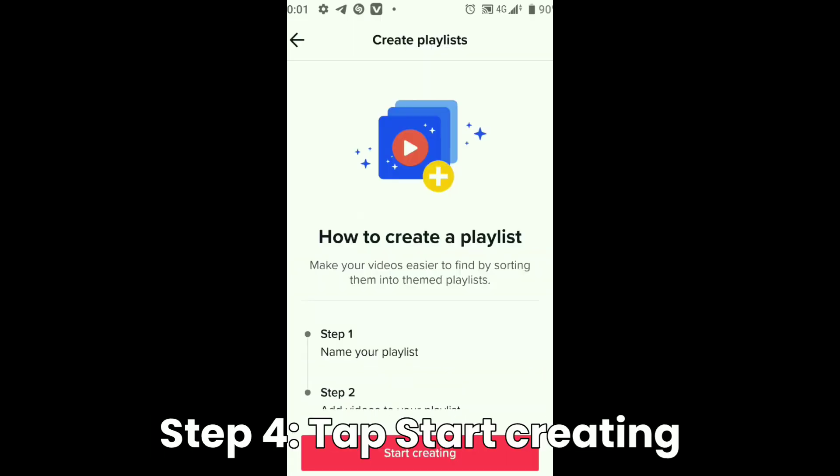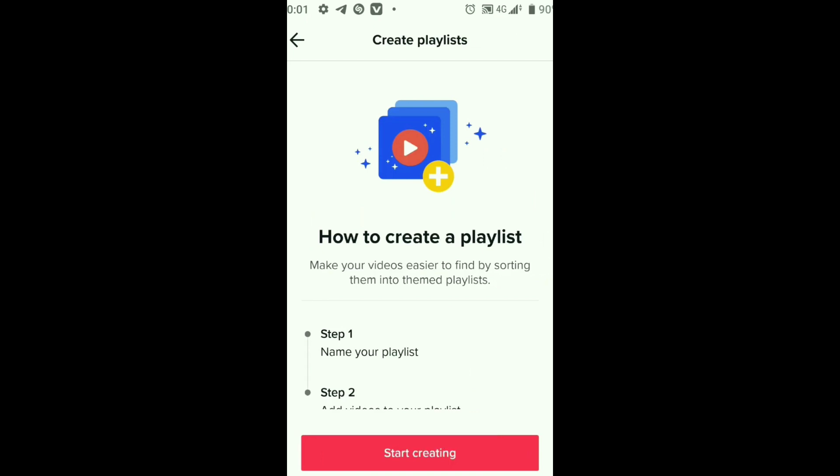Then you can tap start creating playlists here so that you can now create your playlist, and it will be saved under your favorites and can be accessed by tapping on the playlist tab.